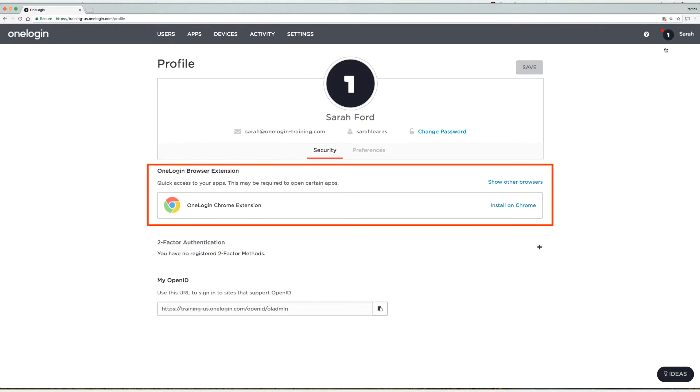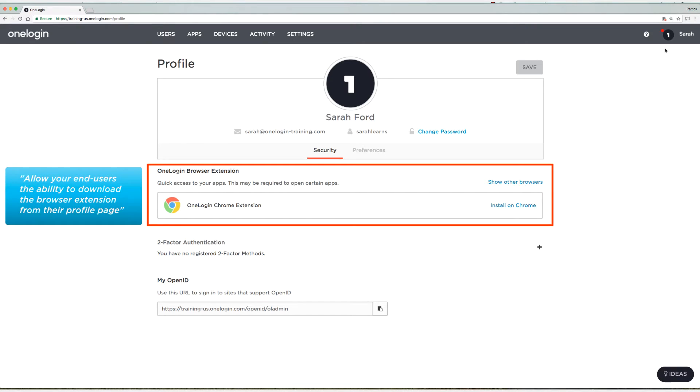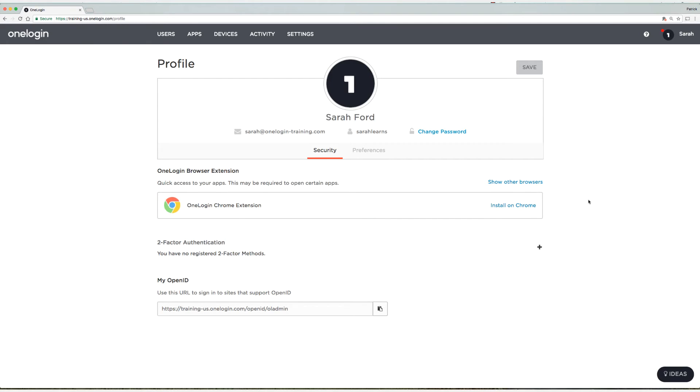Now you may immediately notice that we have a new section called OneLogin Browser Extension here at the top, and because it detects I'm using Chrome, it's already providing me a link to install the browser extension on Chrome. You can also see the other browsers we support by selecting show other browsers.